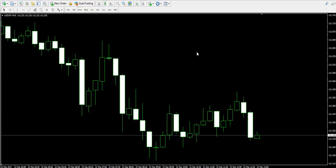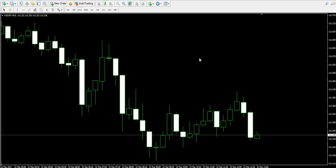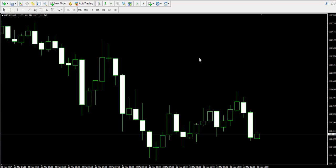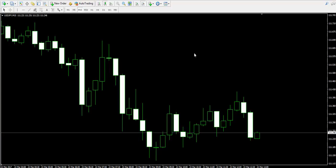Hello guys, this is Damian from forexboat.com and welcome back to our video examples on a live forex trading account. We remind that the trades you see here are for educational purposes only.